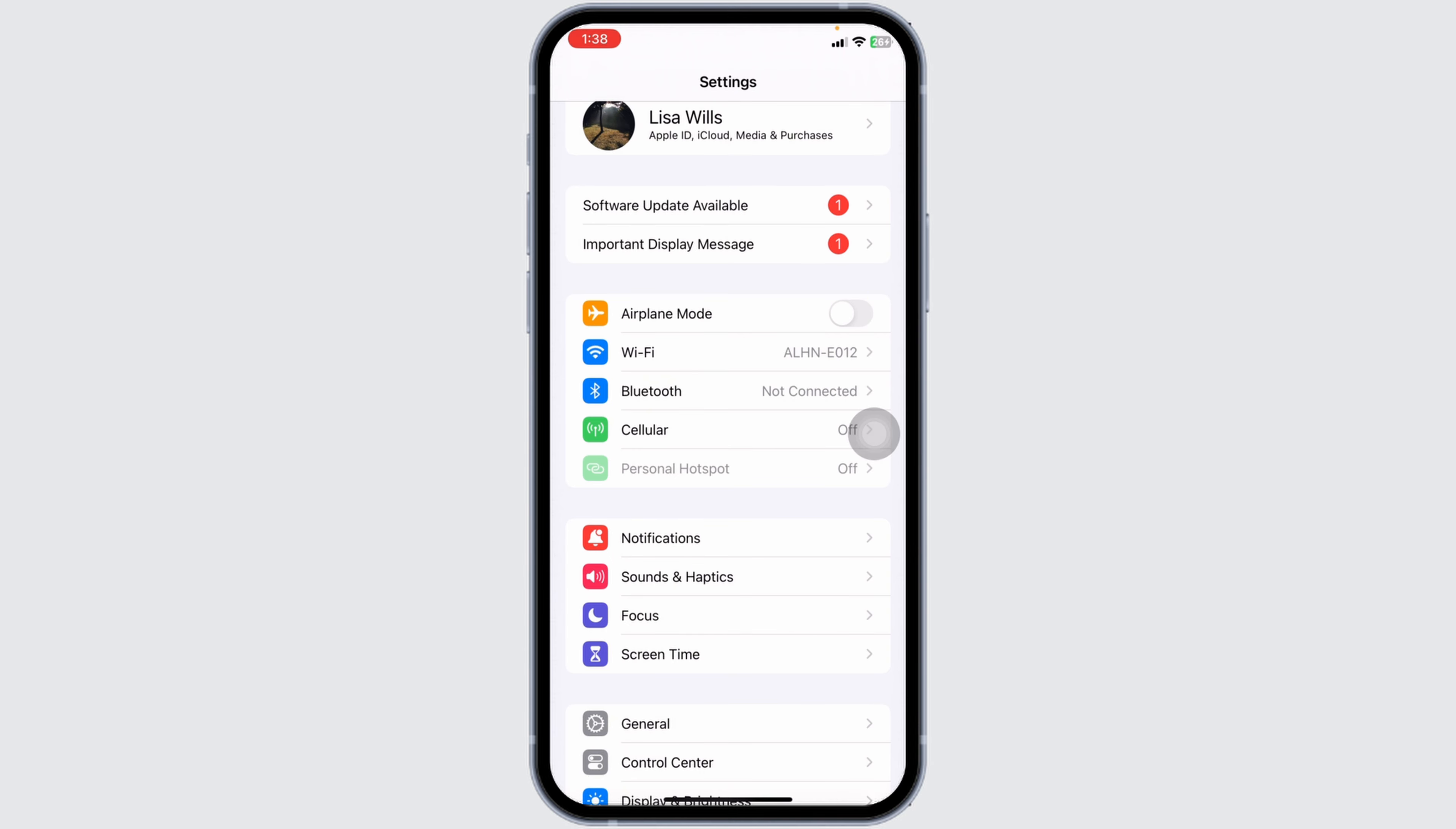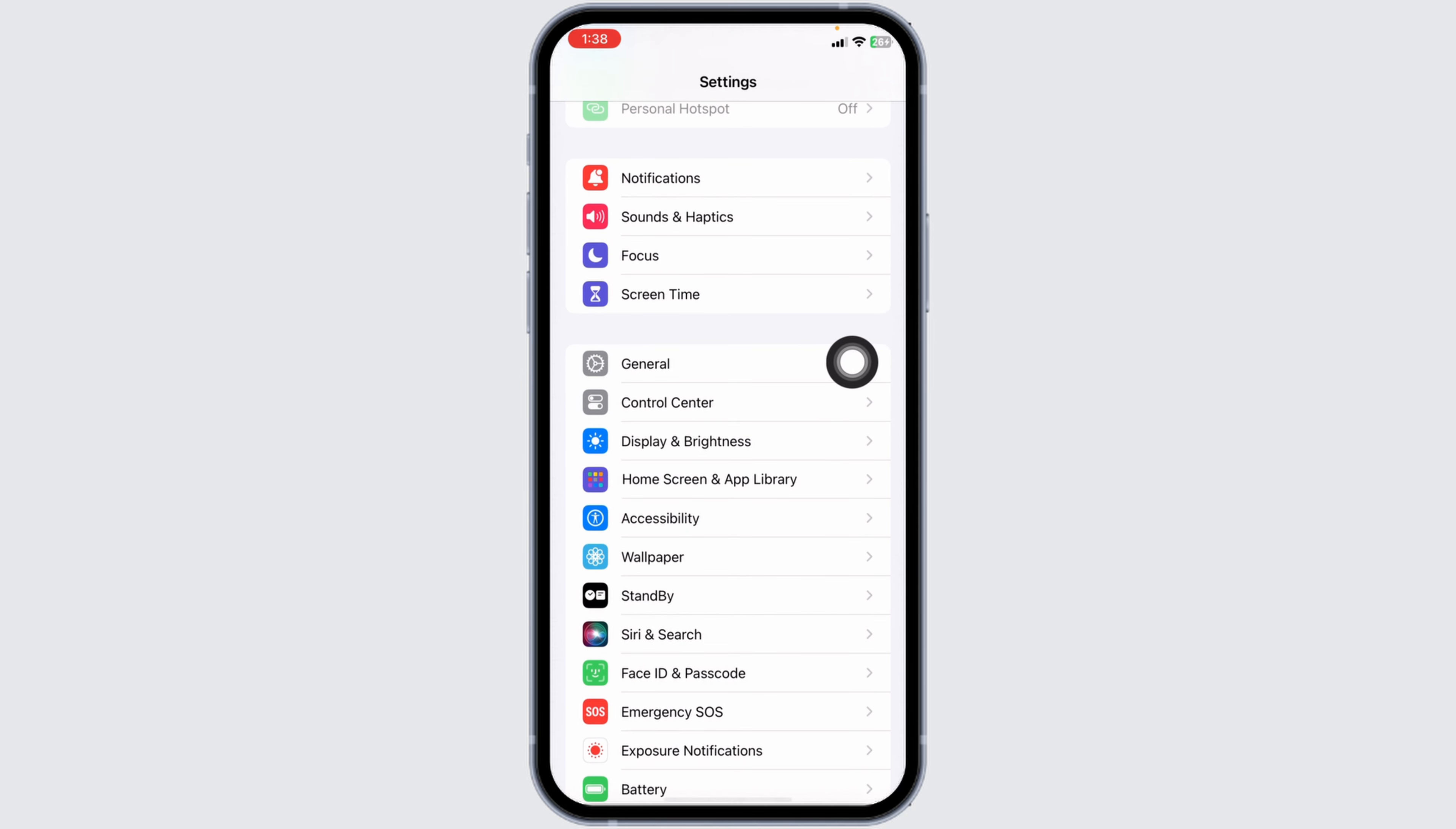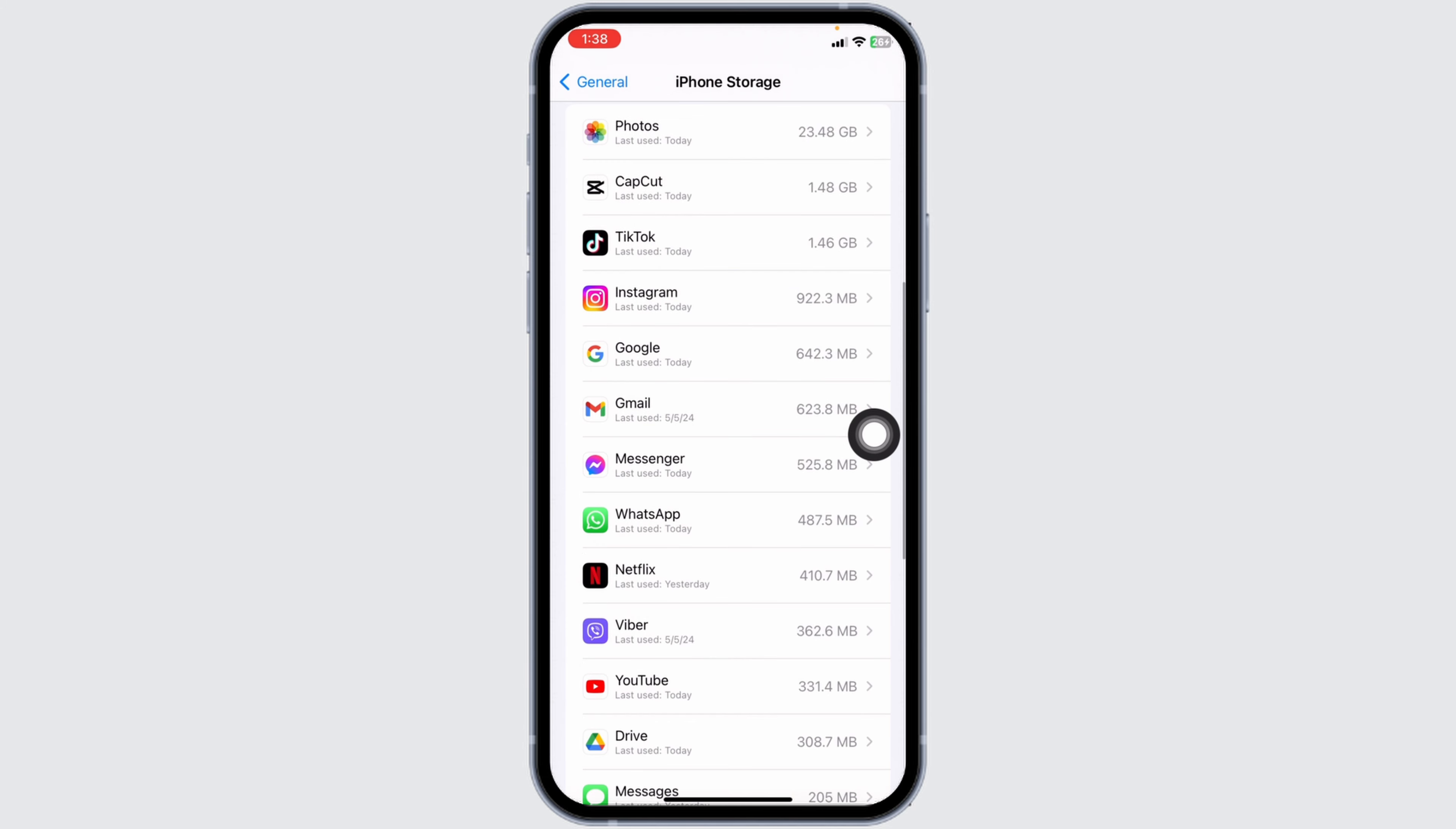Then you can try to upload story on your Instagram. If this solution doesn't work for you, scroll down. Navigate to the option of General. Hit towards the option of iPhone Storage. Now scroll down.